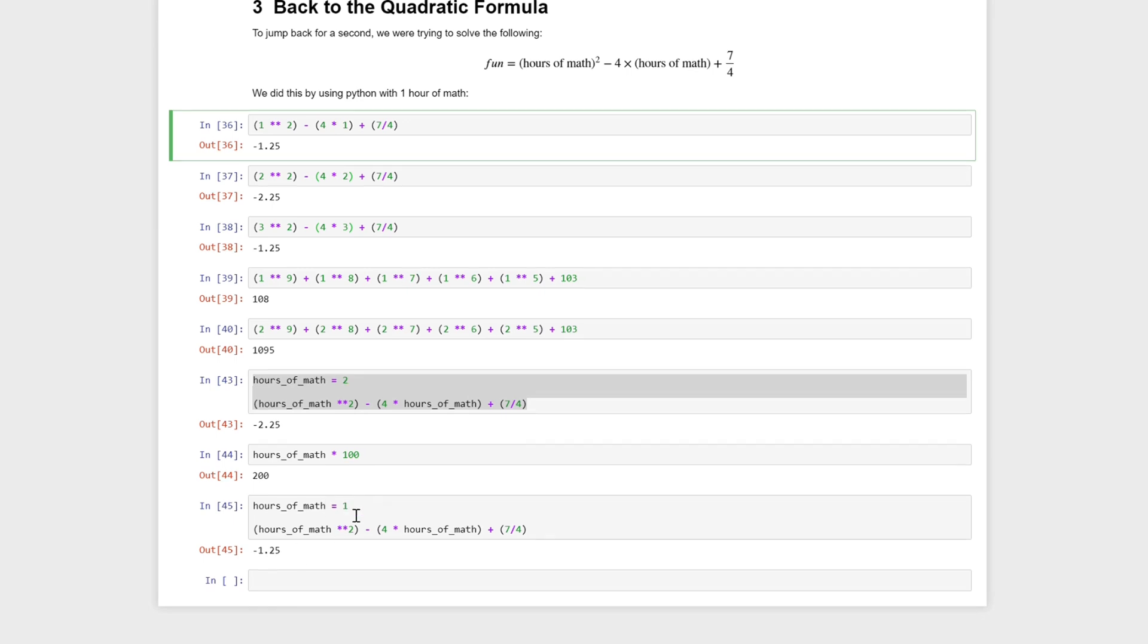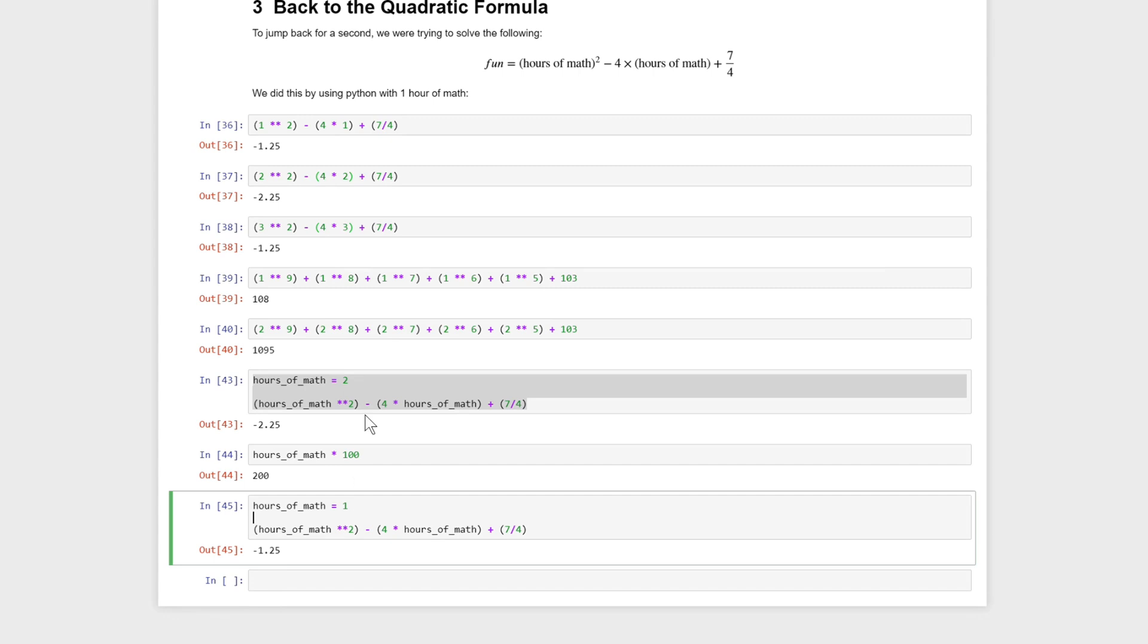Don't worry too much about the word abstraction. It's a fundamental programming concept but probably not one that you need to know by name yet. We just need to know that we can use variables to simplify some of these operations for us.